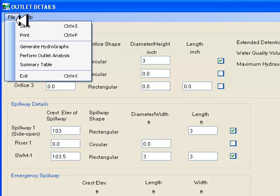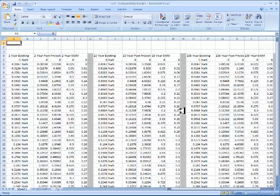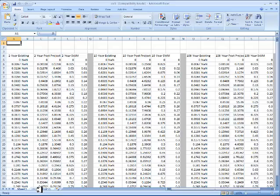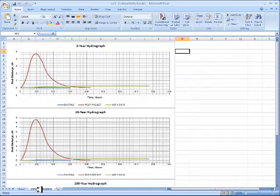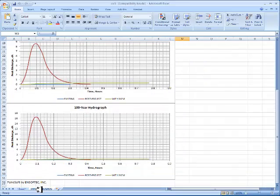I go to the top menu bar and click on File, Generate Hydrographs. This will produce an Excel spreadsheet, which provides recursive computations for the storage indication routing. Inflow and outflow hydrographs are generated for the 2-year, 10-year and 100-year design storm events.